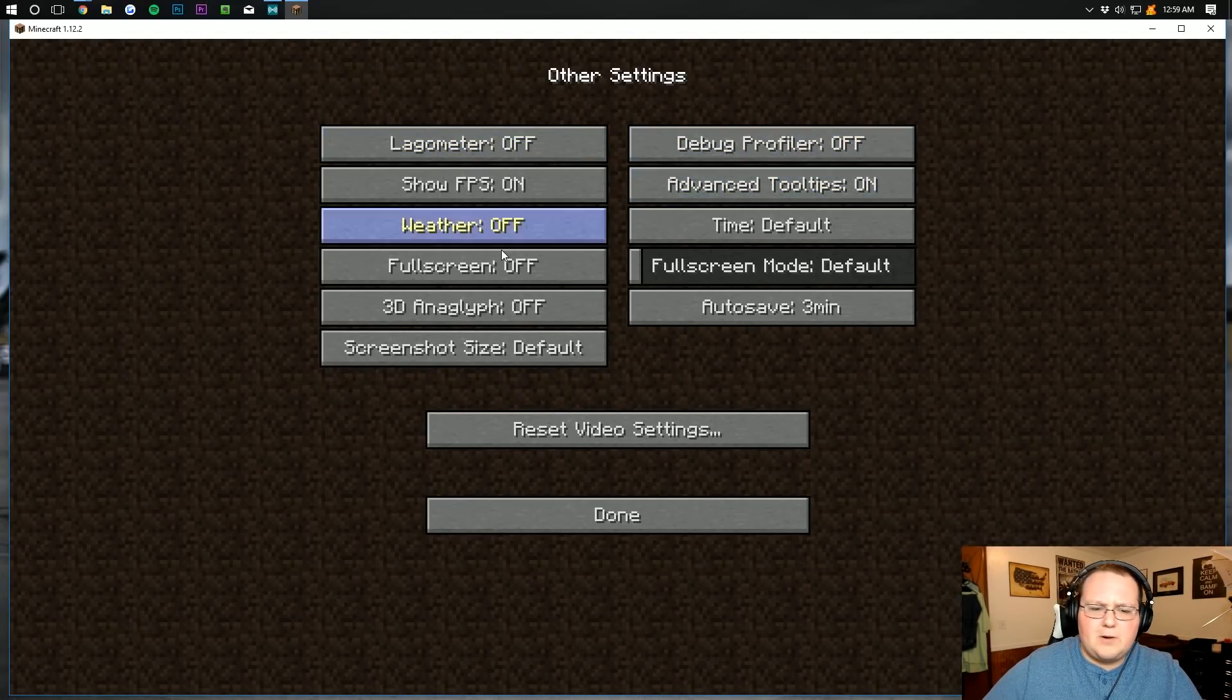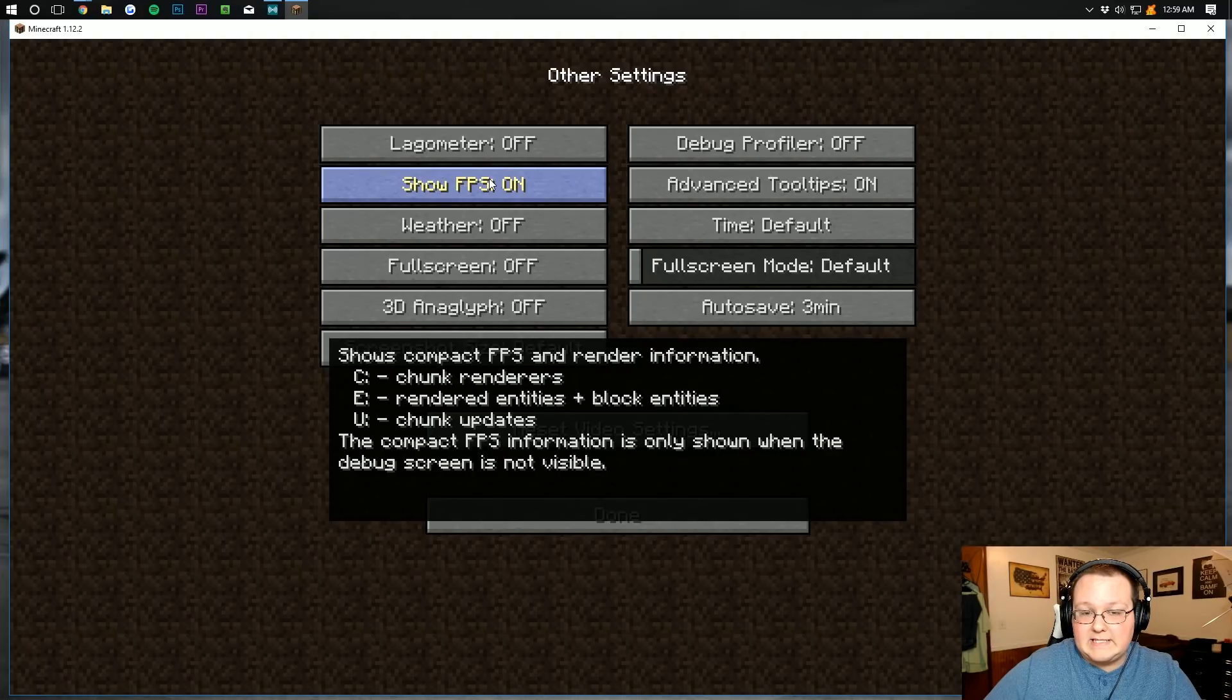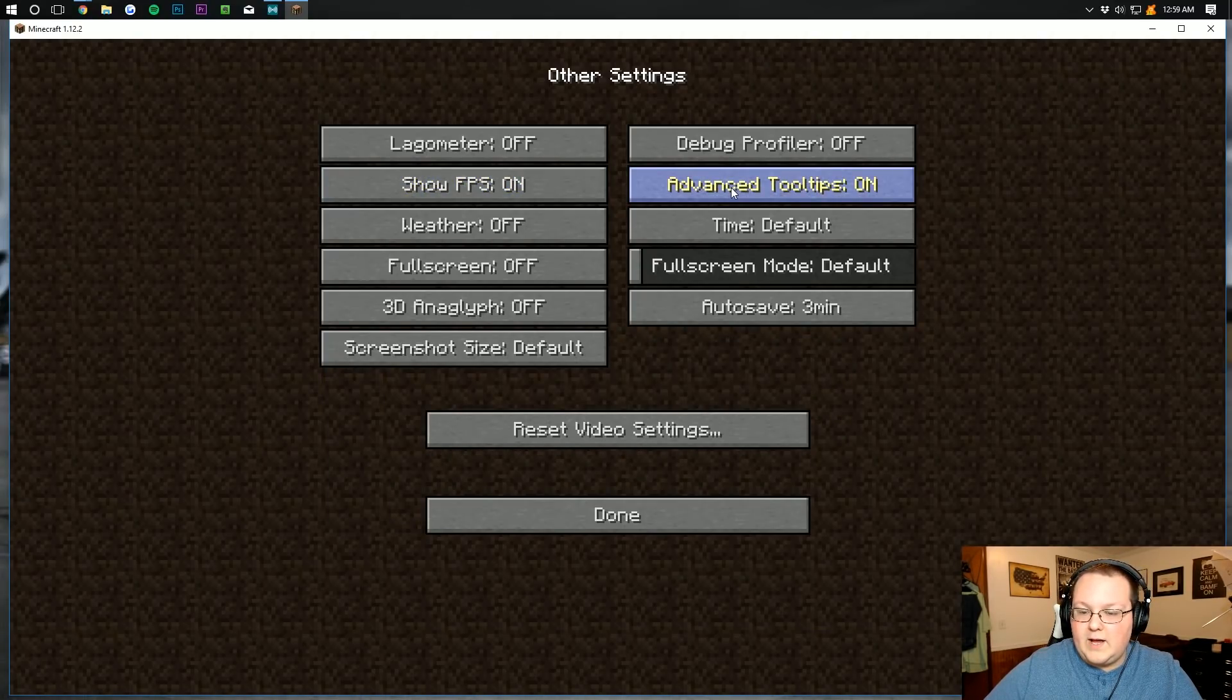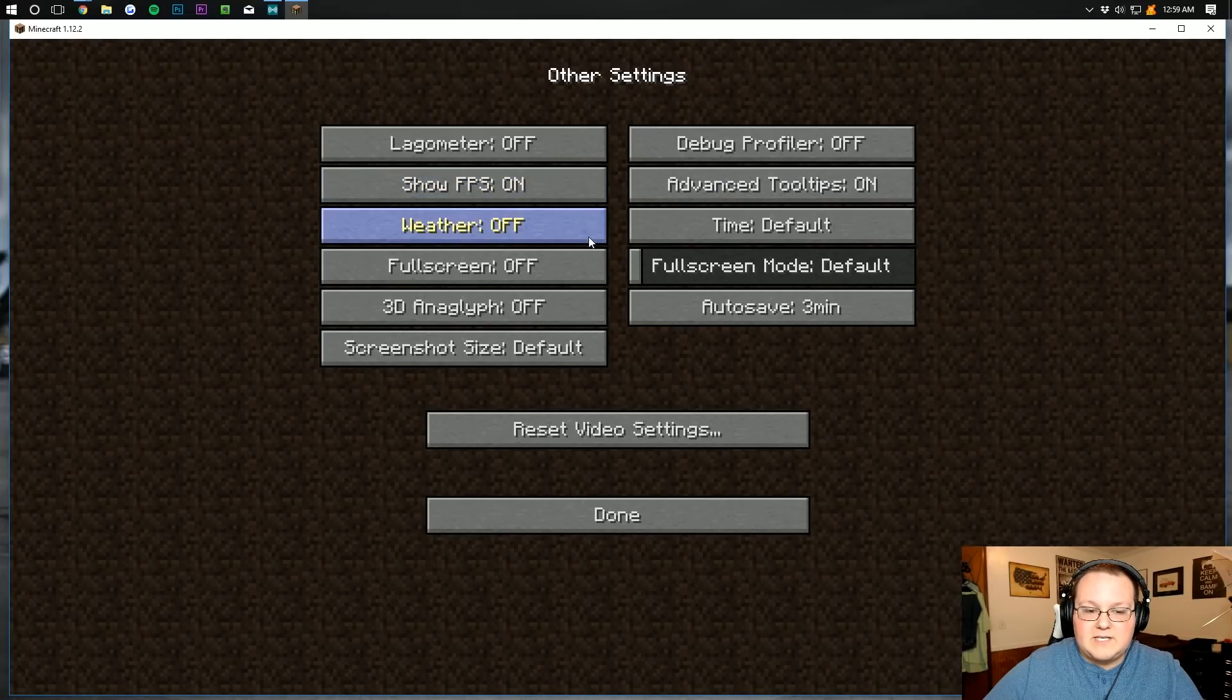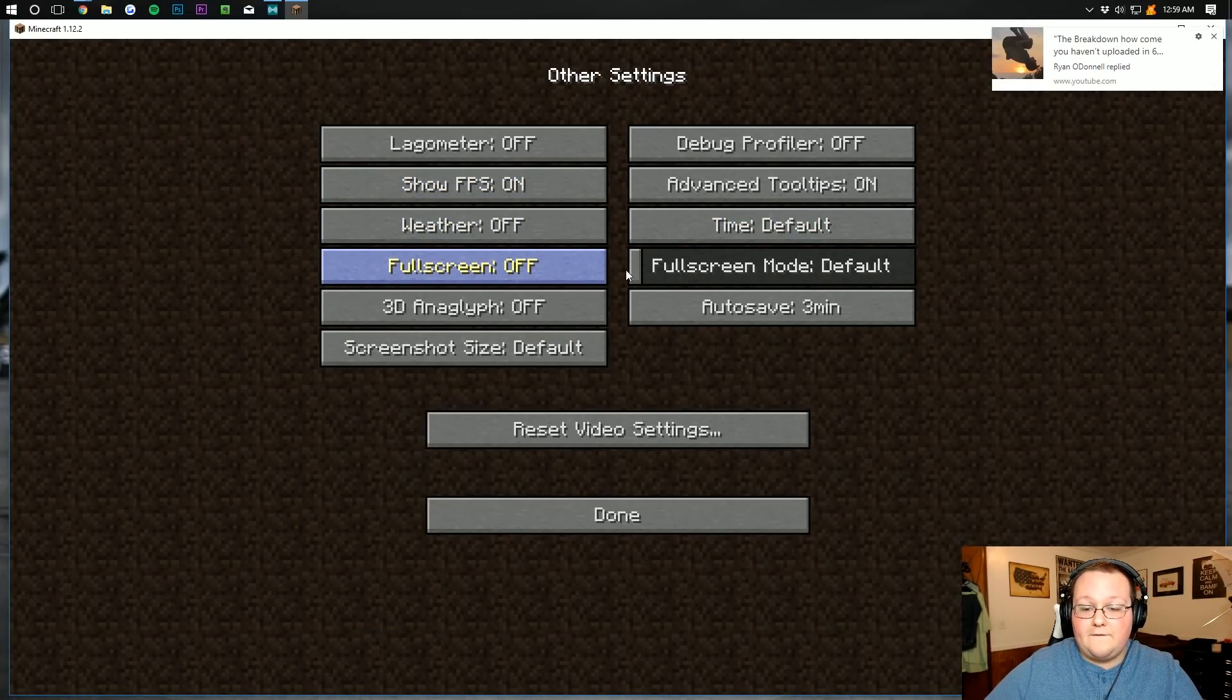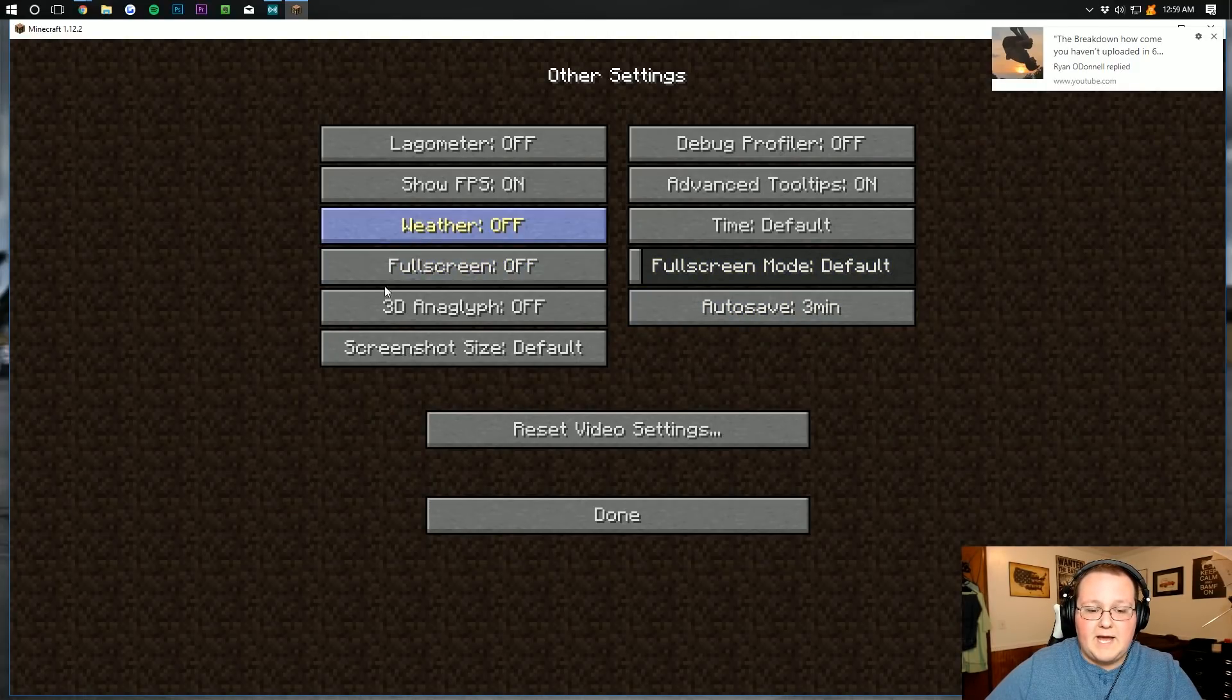Debug profile off. Doesn't matter. Show FPS. I'm going to turn that on so you guys can see what kind of FPS I'm getting. If you want to see what kind of FPS you're getting, you can turn that on as well. Advanced tool tips. Doesn't matter. Weather needs to be off. Time is default. Full screen needs to be off. Full screen mode can leave it default because full screen is off. Doesn't matter. 3D obviously needs to be off.